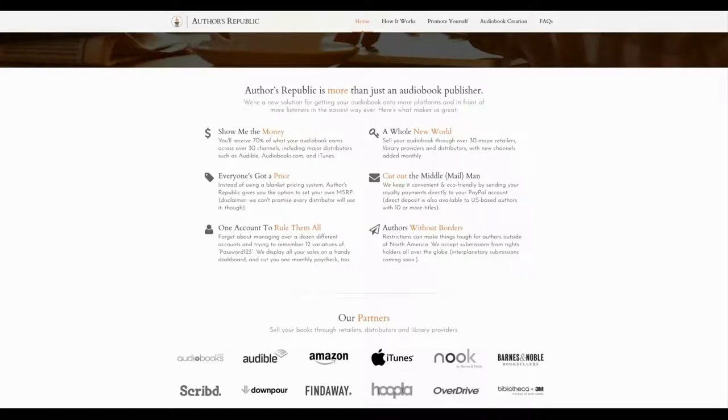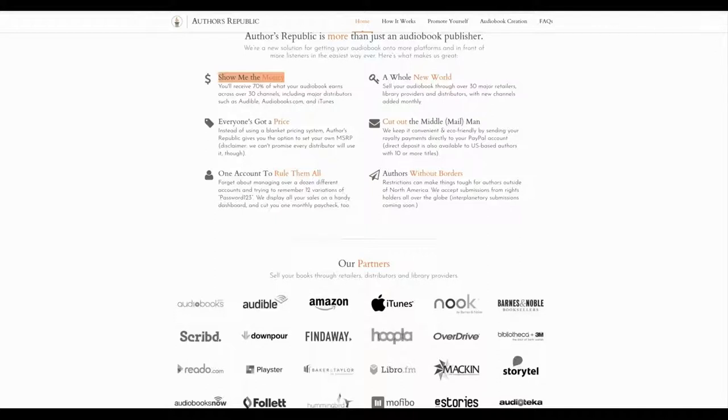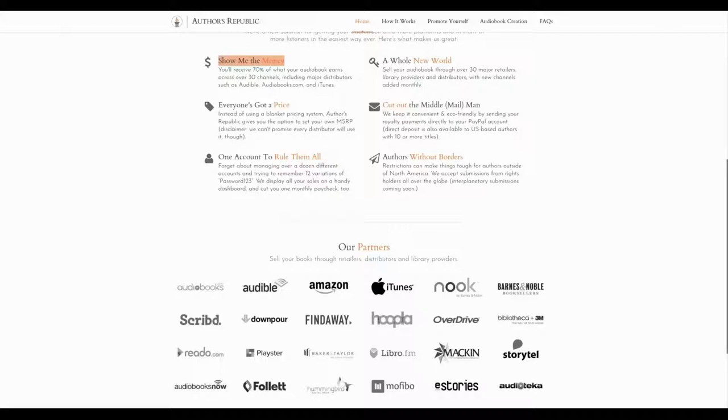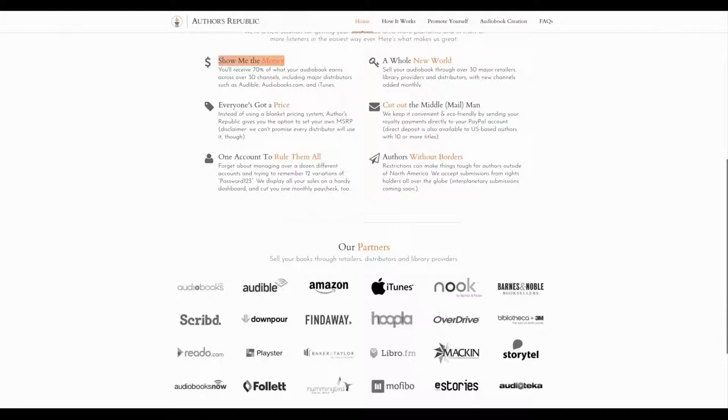Let's scroll down a little bit. It says Authors Republic is more than just an audiobook publisher. We're a solution for getting your audiobook onto more platforms and in front of more listeners in the easiest way ever. Here's what makes us great. Where it says show me the money, it says you'll receive 70% of what your audiobook earns across over 30 channels, including major distributors such as Audible, Audiobooks.com, and iTunes.